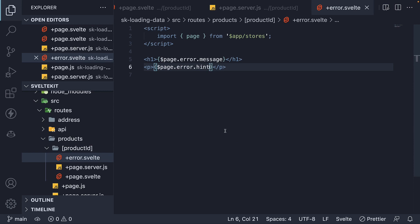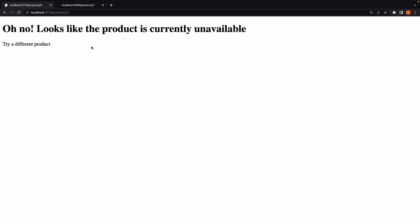If we now take a look at the browser, we see the error message as well as the hint text. Both are available on the error object. This is how you handle errors in the load function.